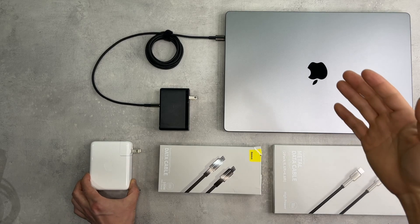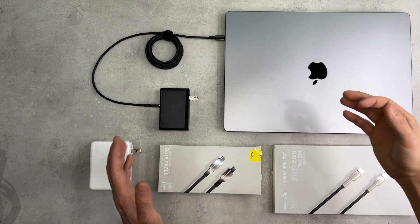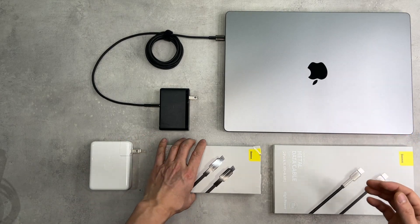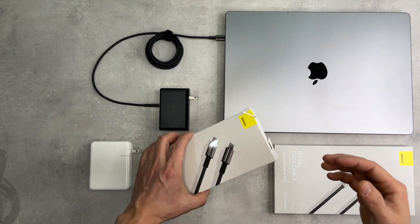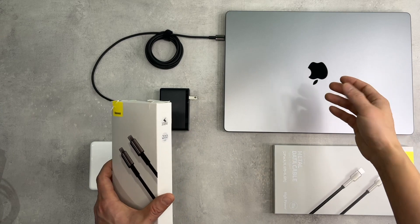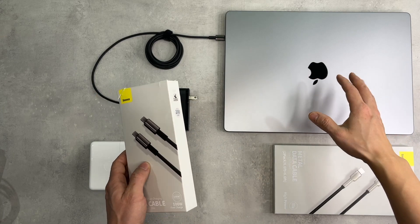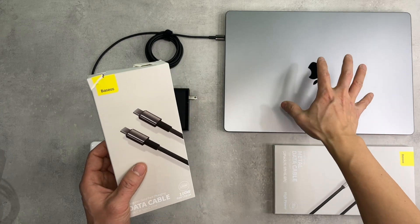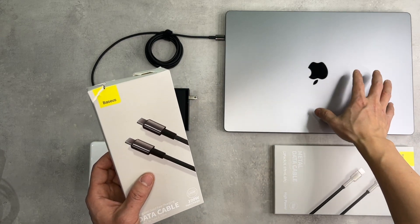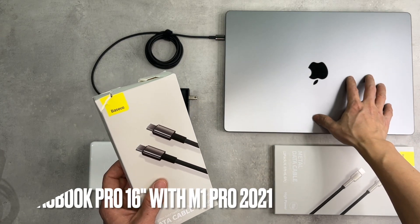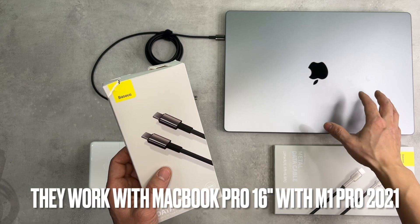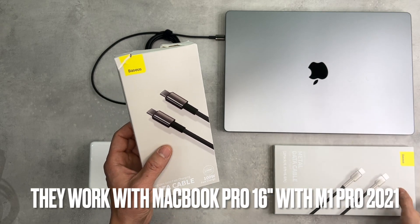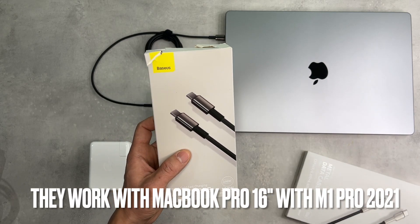It's very important to get high quality charging cables for the MacBook or any modern laptops. I recently bought my MacBook Pro 16 inch with M1 Pro chip.